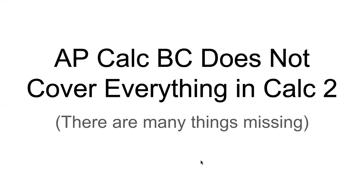Hey, Math Tutor here. Did you know that AP Calc BC does not cover everything that's in Calc 2? There are actually many things missing. I'll tell you what those things are in this video.